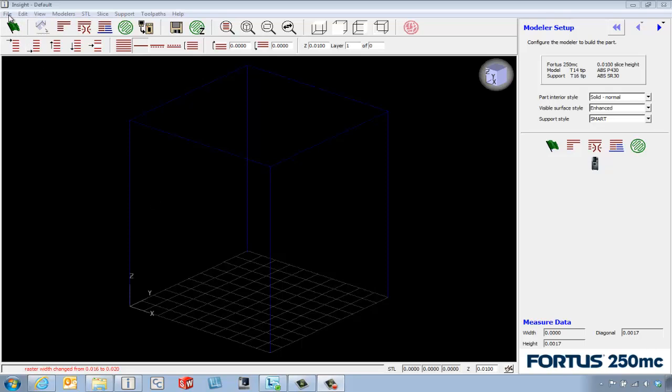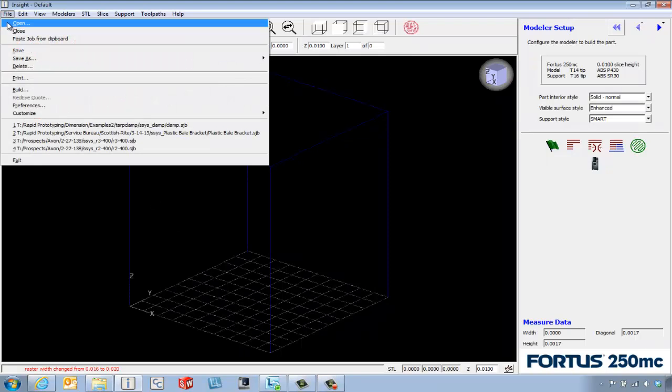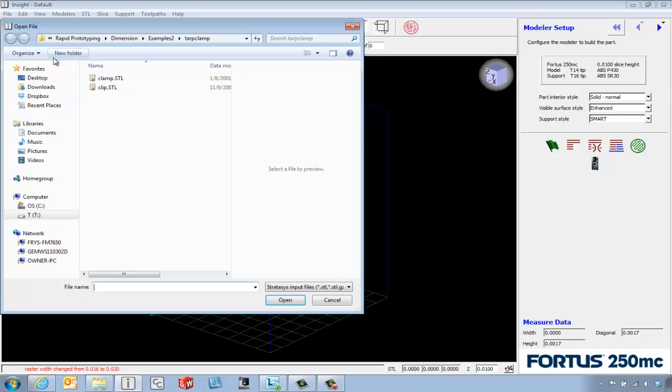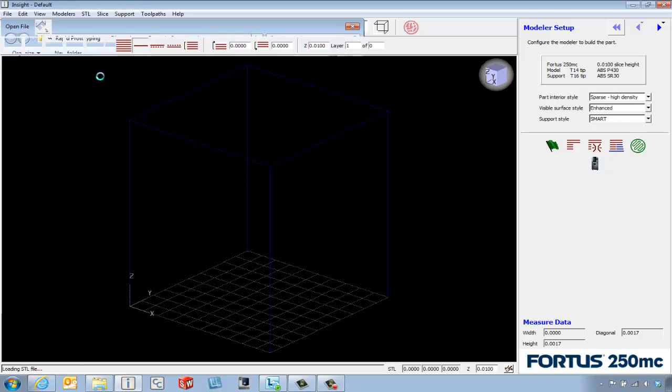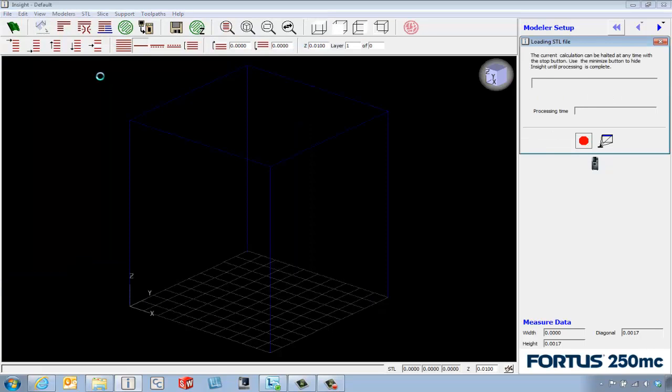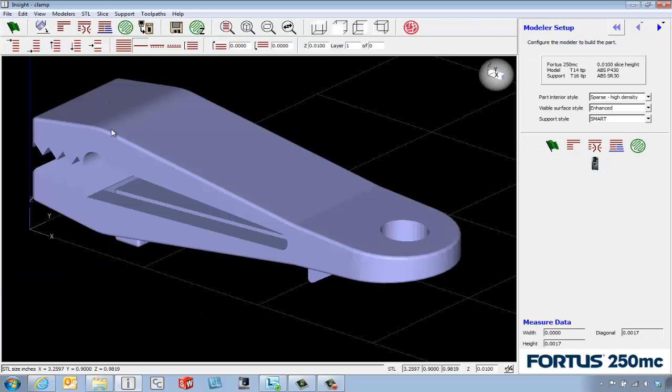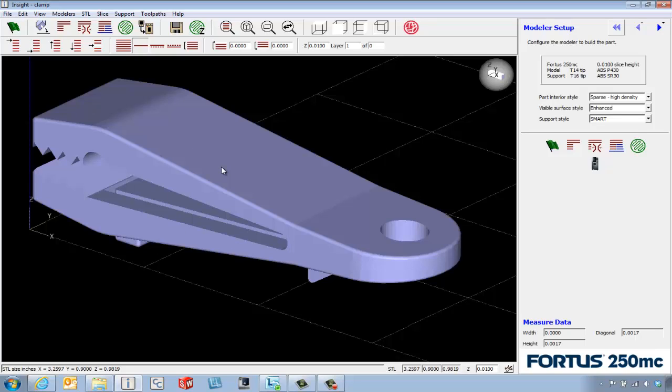The first thing we're going to do is go to file open and browse for an STL file. When this part comes in we may not like the default orientation, so we're going to look at ways to change the orientation of our part.